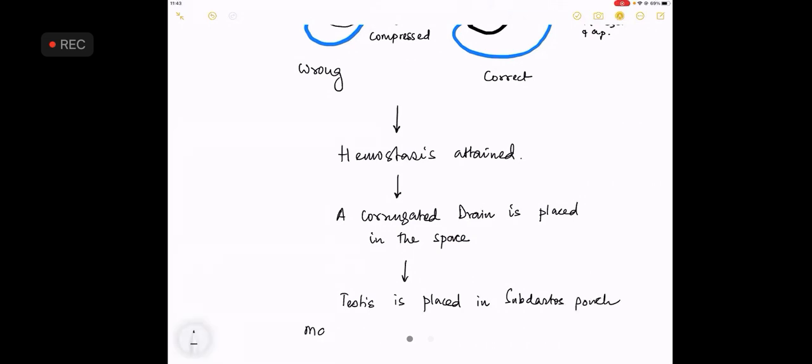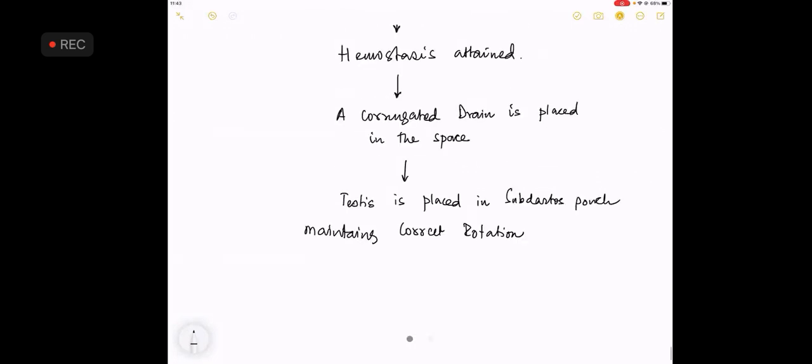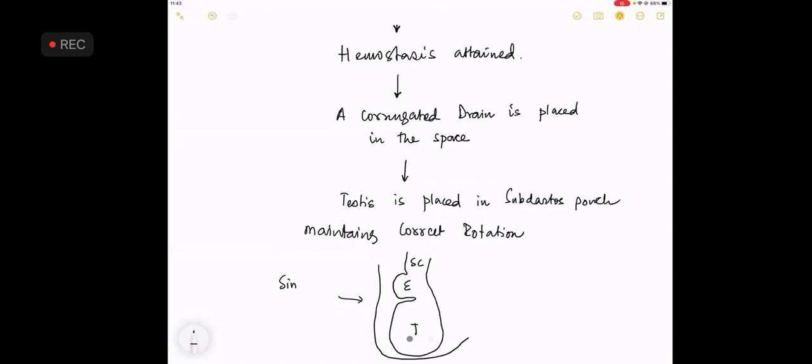Maintaining correct rotation. When it says correct rotation, it means if this is the testes, this is the epididymis, this is the spermatic cord - remember that the hilum of the testes is placed laterally. So this is the correct rotation of the testes - the hilum of the testes is placed laterally.